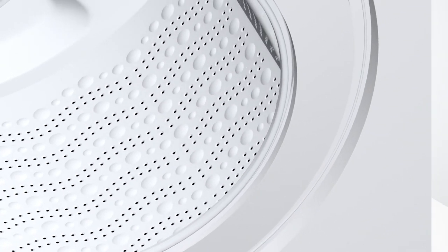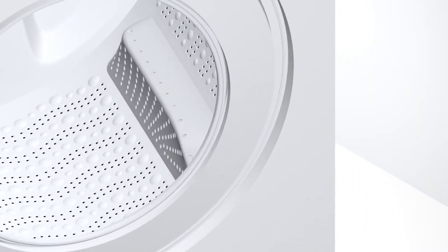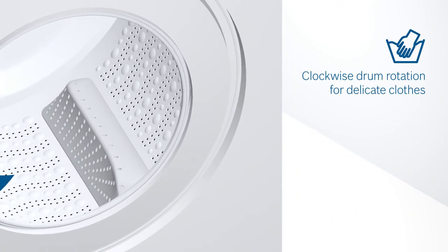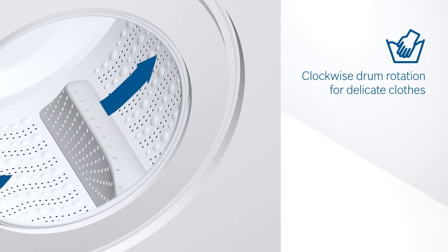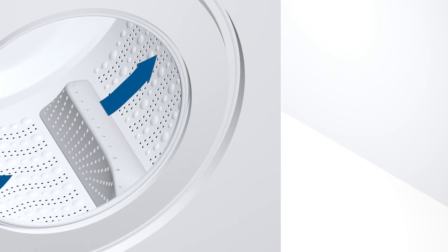The wavedroplet drum surface and flat side of the paddles help clean delicate clothes gently, and the smooth beveled-in drum surface prevents your clothes from snagging.